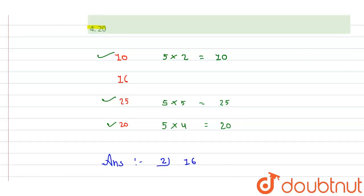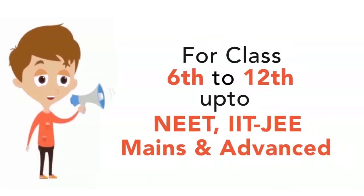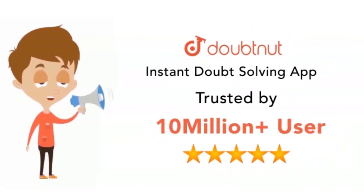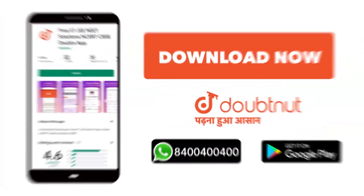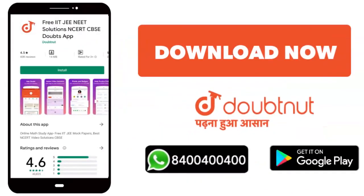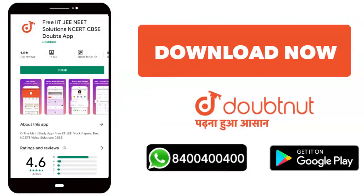Thank you. Classes 6 to 12, NEET, JEE Mains and Advanced level students - download the Doubtnut app today or WhatsApp your doubts to 8-400-404-040.